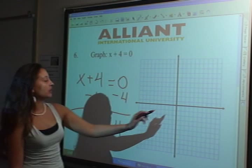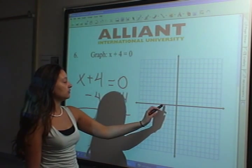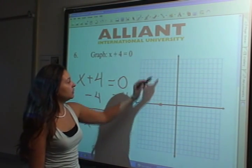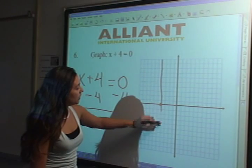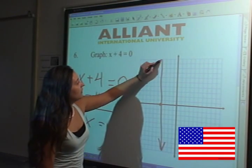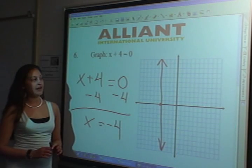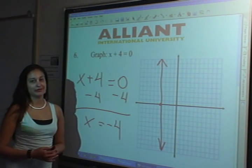Let's graph that. We're going to go negative 4: 1, 2, 3, 4. It's our x point there. We're going to draw a line like that with our arrows going to infinity, and you're done. MG17 out. Thank you.